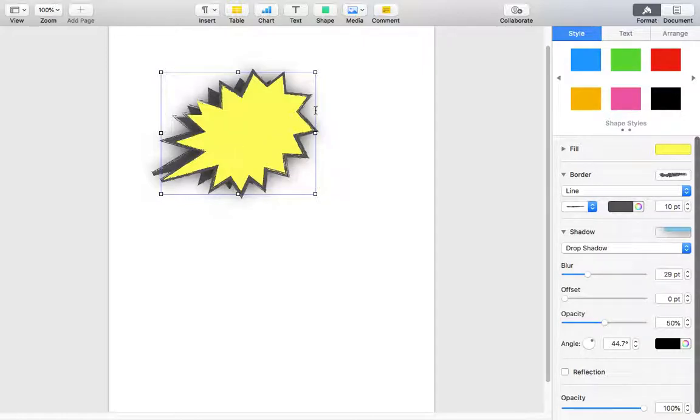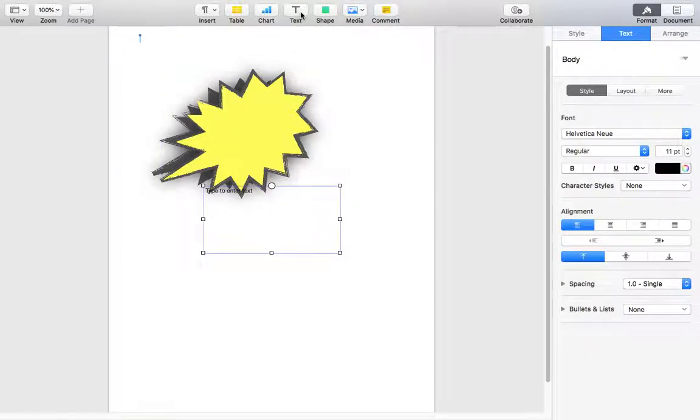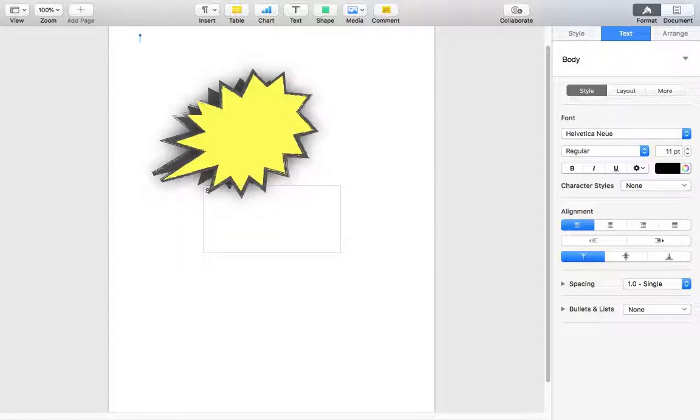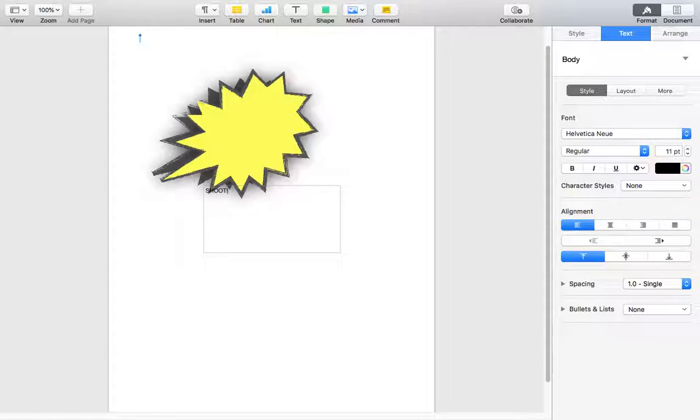We've got two layers on the screen now, the shadow and the object. Now we're going to put some text on there. I'm just going to put here, shoot. Sounds alright to me.